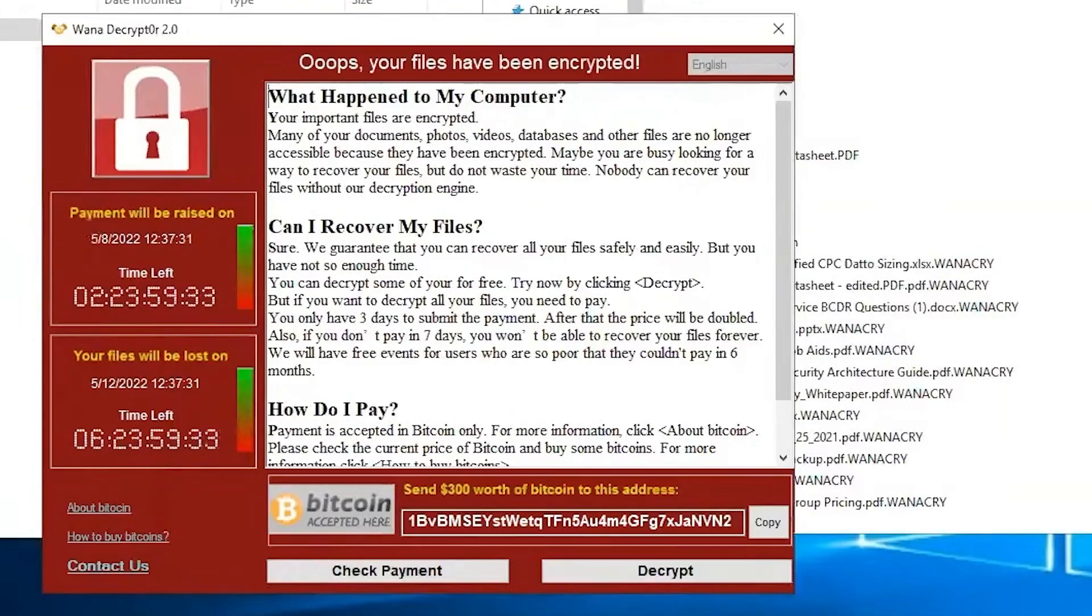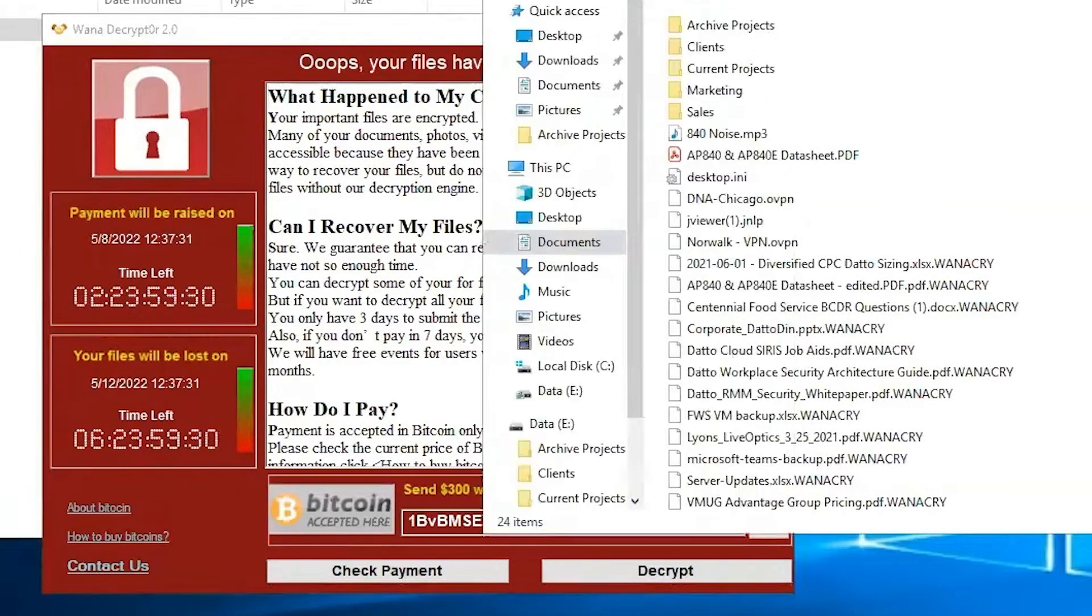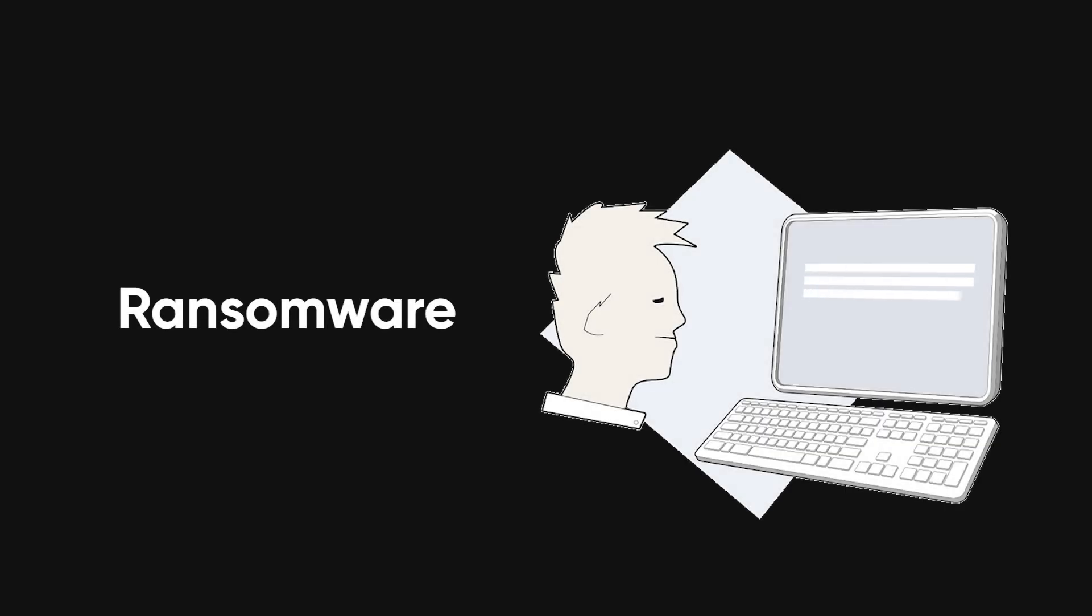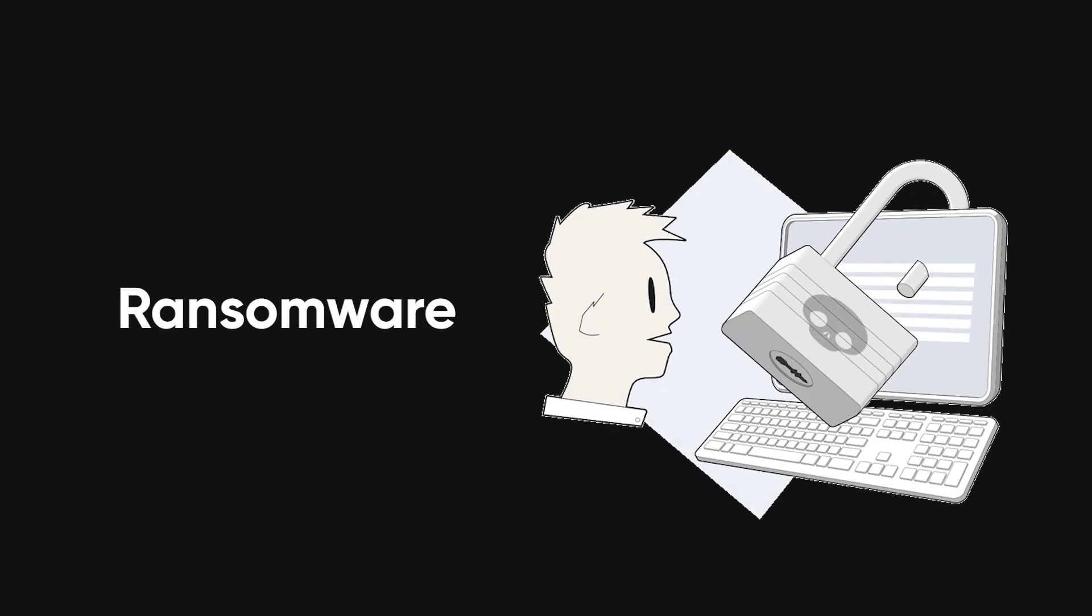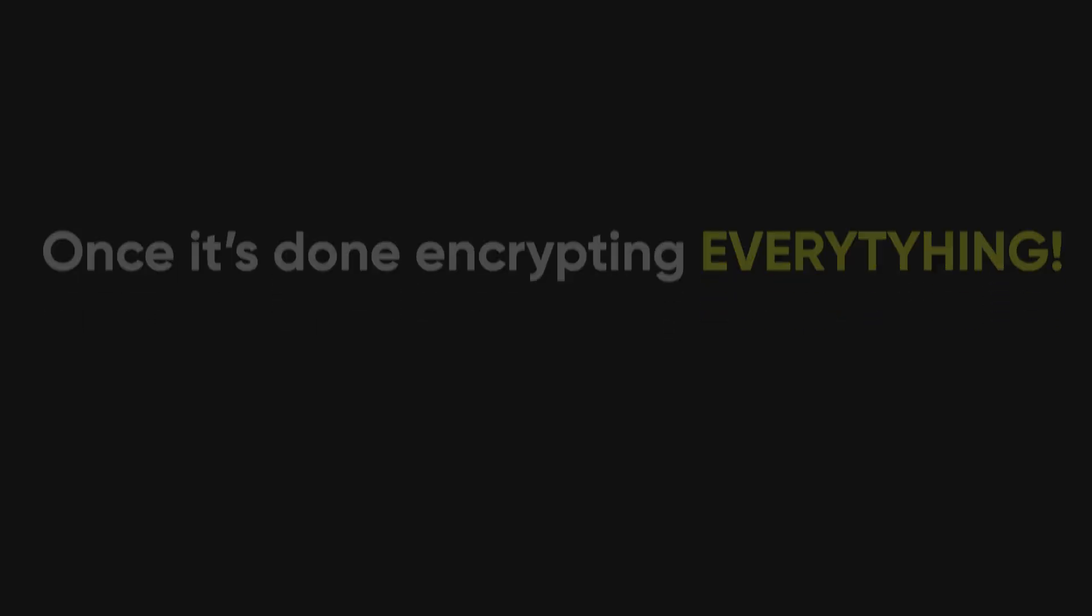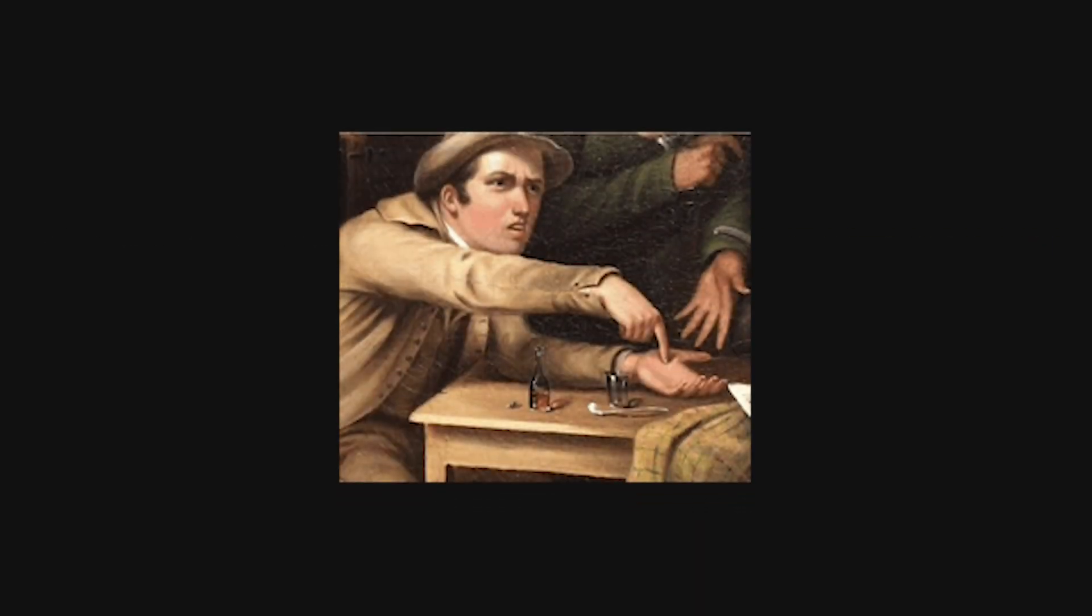Ransomware is one of those digital nightmares we all hope to avoid but can't seem to escape, no matter how careful we are. At its core, ransomware is a type of malware that locks up your files using strong encryption. Once it's done encrypting everything, you get a message telling you to pay up if you ever want to see your files again.